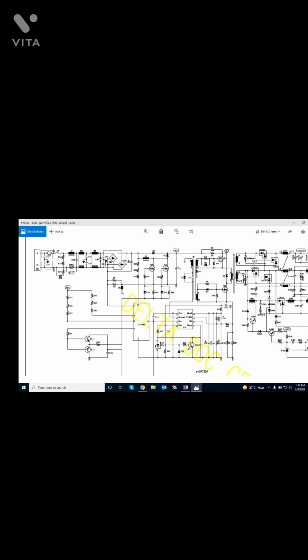This MOSFET takes voltage from B-positive, which is 300V, through two resistors, and switches it into the primary winding of the main transformer. The other terminal is connected to ground. This transformer induces voltage in the outputs, and these output voltages go through double diodes in parallel due to high current turns, and then those go through line filter chokes.